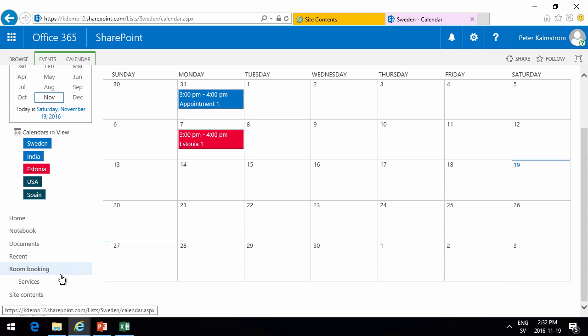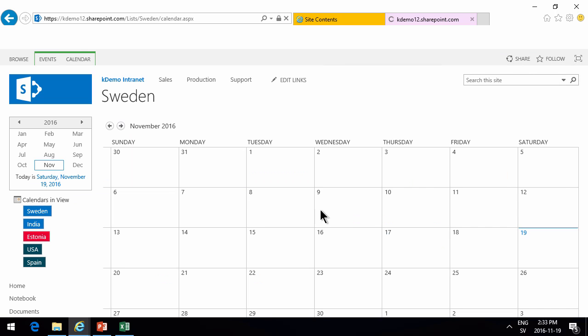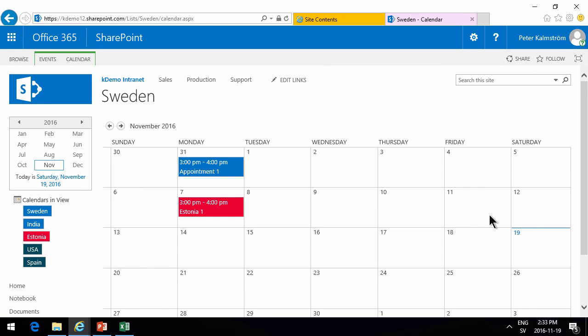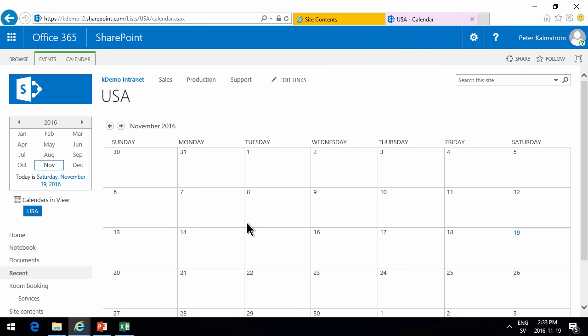So there we go. So now we're not showing everything, just showing the room booking and the services. When I go into the room bookings, then I see everything that's booked in all the calendars. And if I want to book a specific room, I'll go into that room and I'll see that it's totally available and I can add my appointments to that calendar.